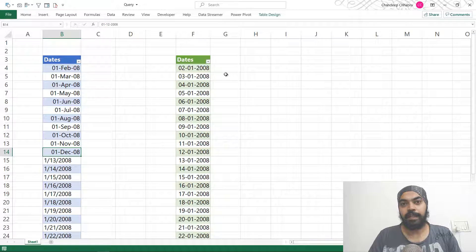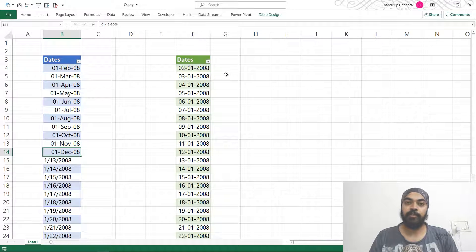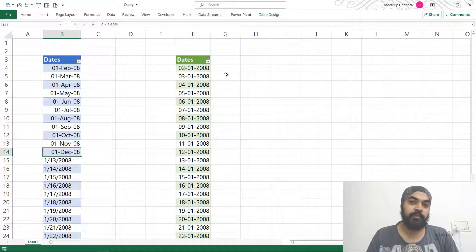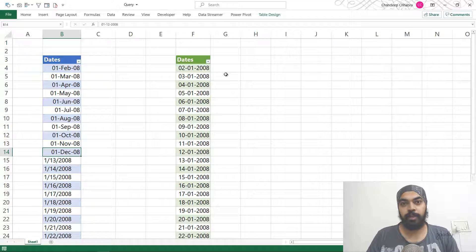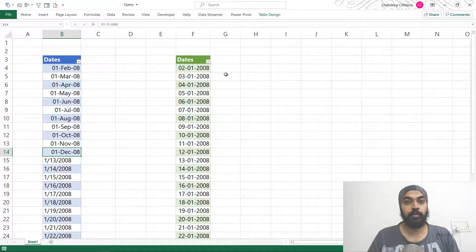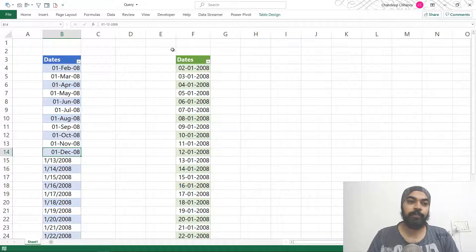Hi, you are watching Pat Goodly once again, and in this video I'm going to talk about a very interesting problem which is where I have to convert dates from an American format, which is MMDD, to an Indian format which is DDMM. This is also one of the problems that a lot of people ask me, so why don't you take a look.